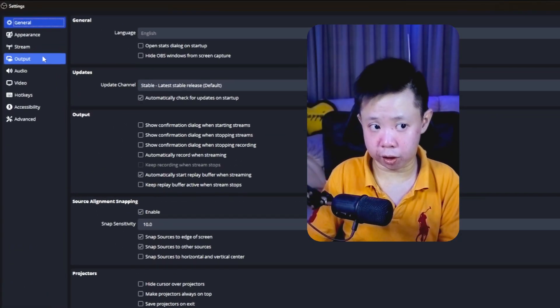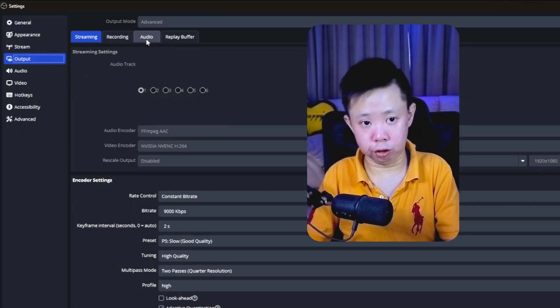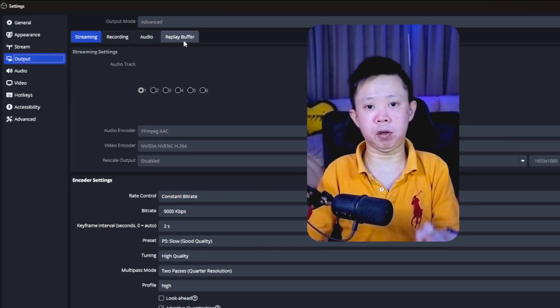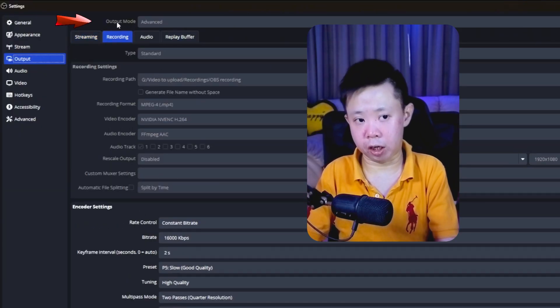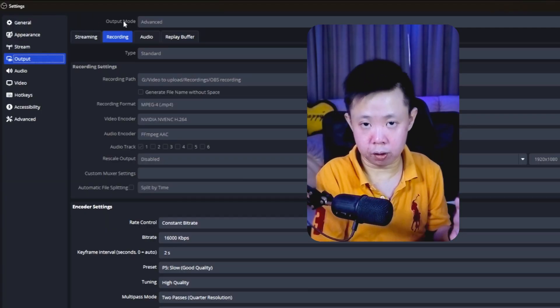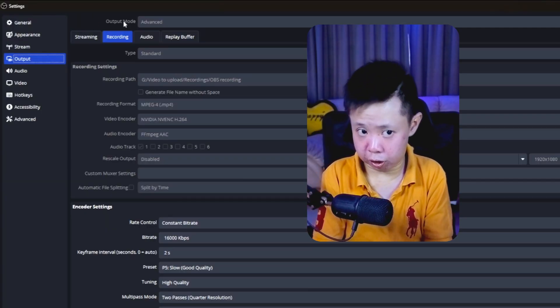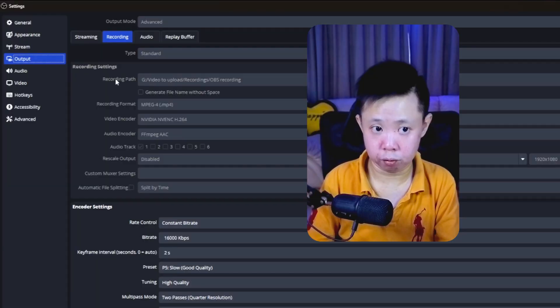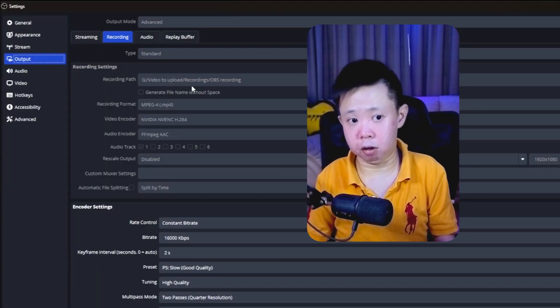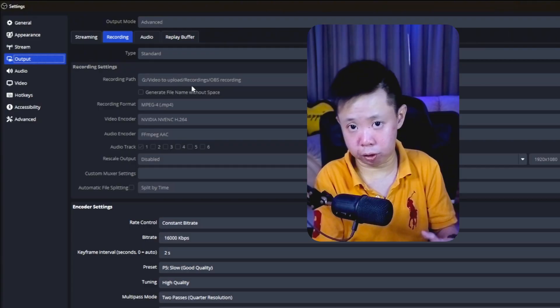After setting up your video resolution, the next thing — which is way more important — is your output settings. Go to Output on the left side and click it. You'll see Streaming, Recording, Audio, and Replay Buffer. We're focusing on Recording today. Go to Recording and you'll see Output Mode. You'll see Simple and Advanced — change it to Advanced to see all the detailed settings. The first thing is your recording path: make a folder and select where you want your video to be recorded.